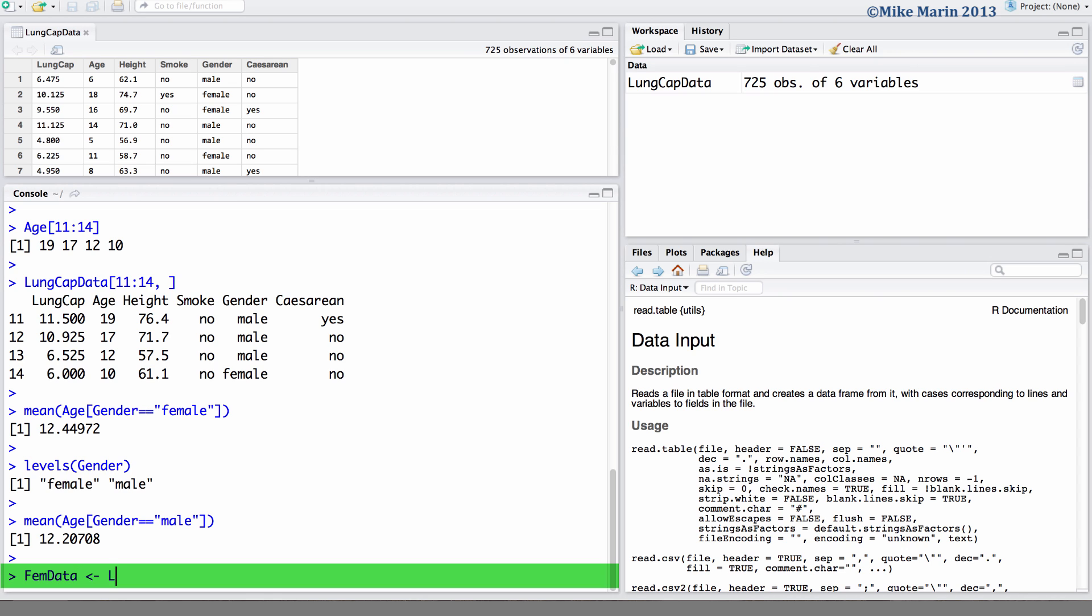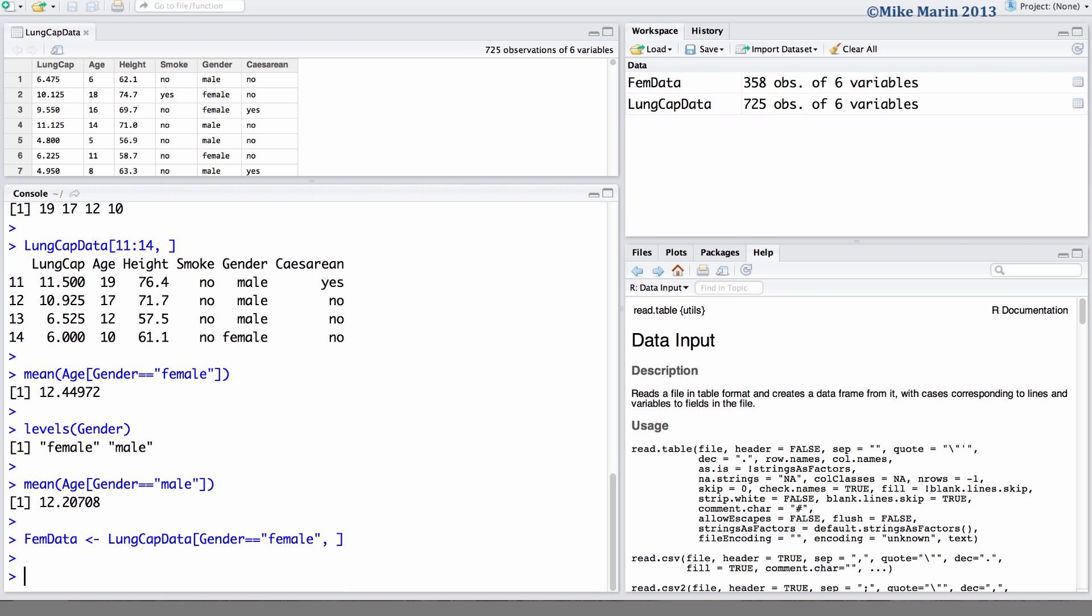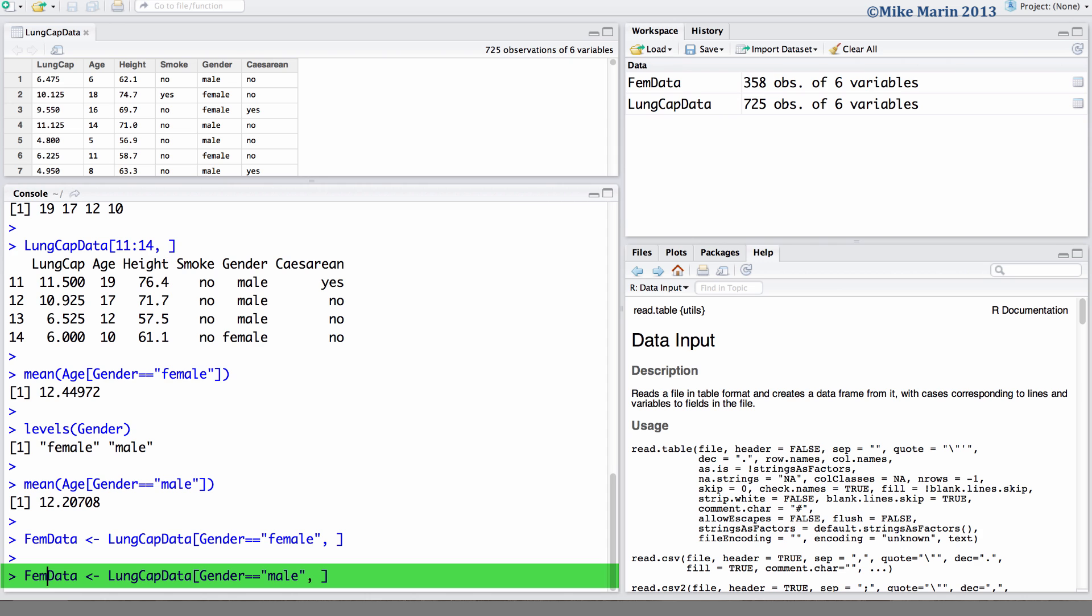Here we would like to go into this object LungCapData and we would like to remove rows where the gender is female and we'll include all columns. Let's go ahead and do the same but this time for males, producing a subset of data containing only the males. We'll call this object MaleData.